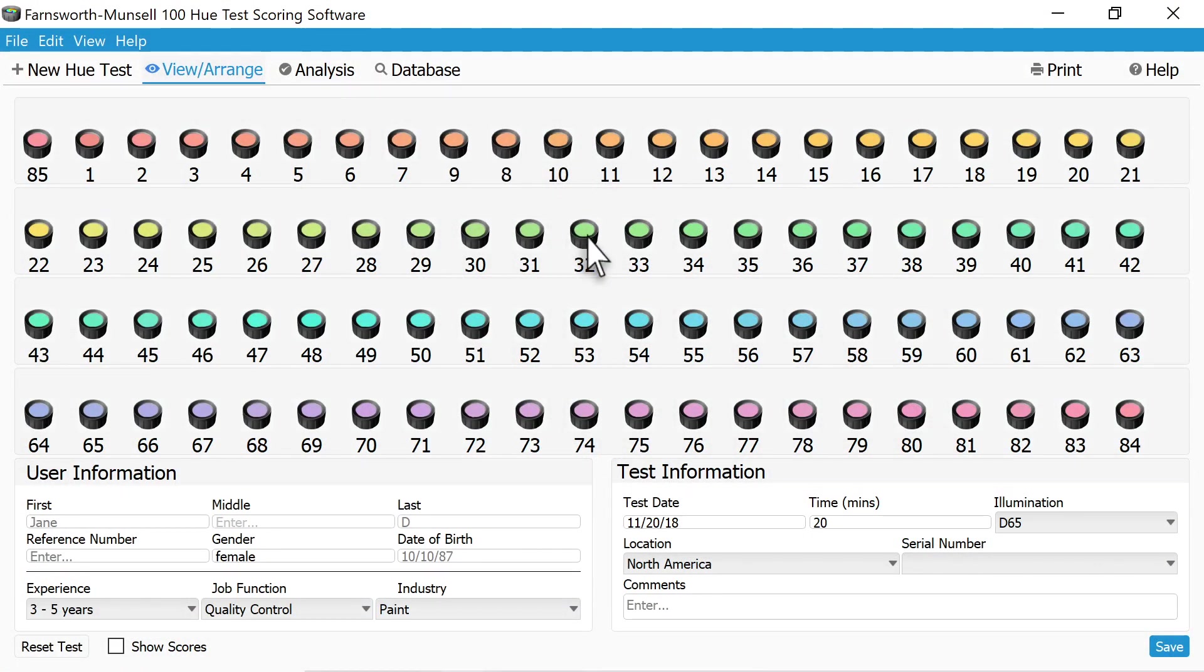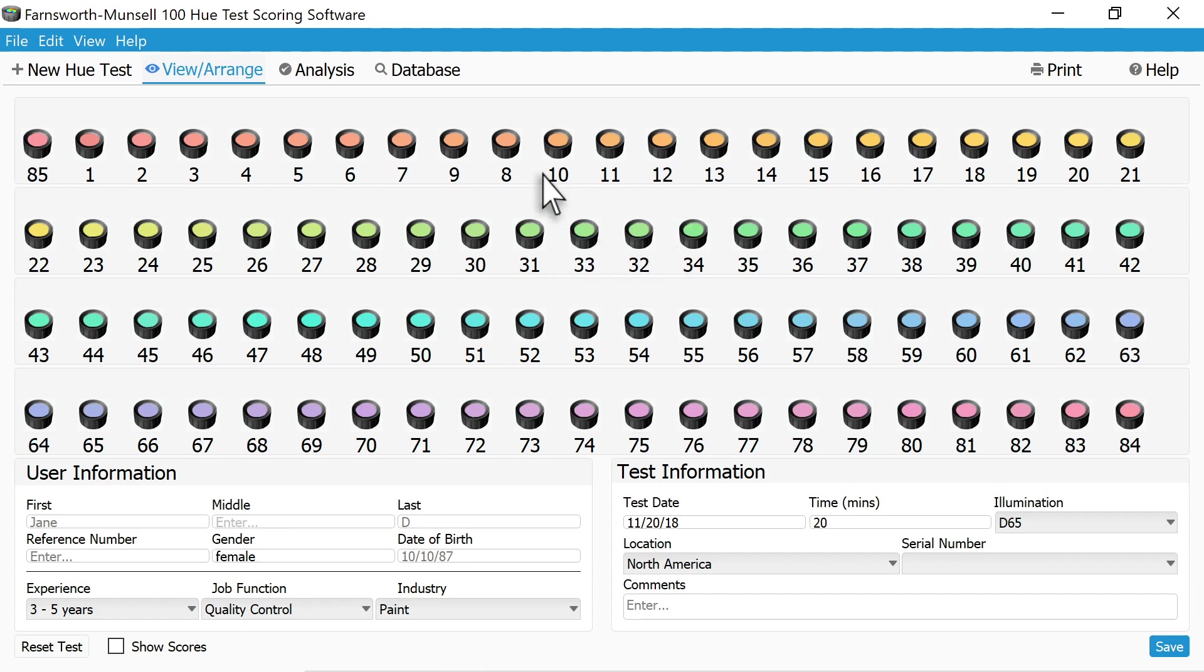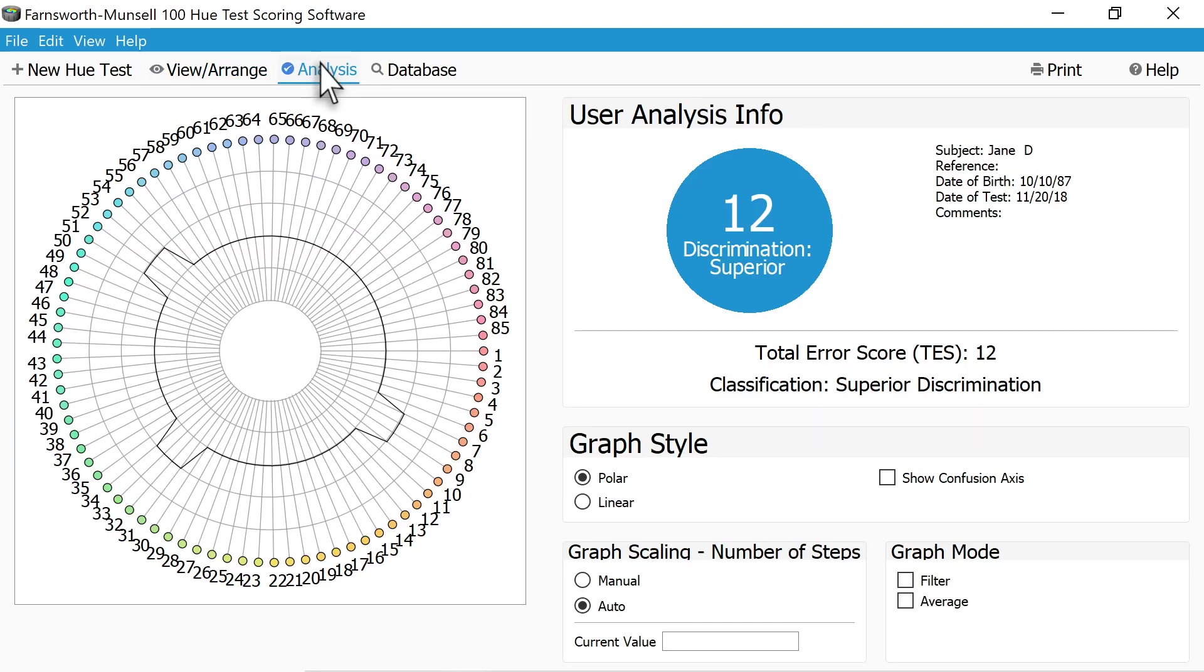Repeat this process for all the other trays. A final score will be displayed within the software, along with a chart indicating what colors the subjects had problems discerning.